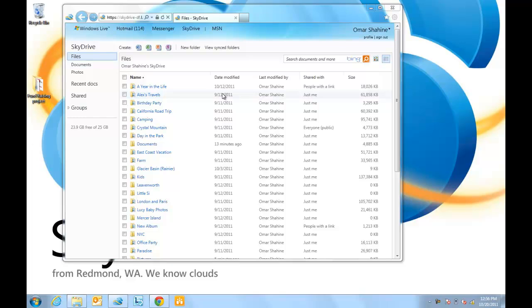Hi, I'm Omar from the SkyDrive team, and I'm going to tell you about some of the new features we added to SkyDrive, including cloud-connected sharing and powerful file management.